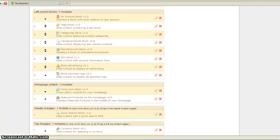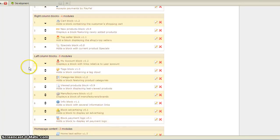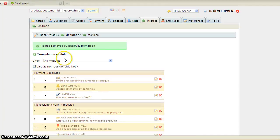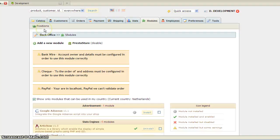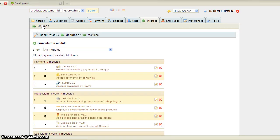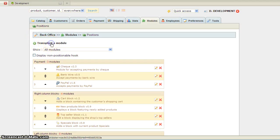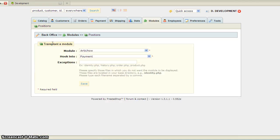So let's go to our back office. I'm already at Modules, but you go to Modules, Positions, and you'll see this option: Transplant a module. You'll click it.